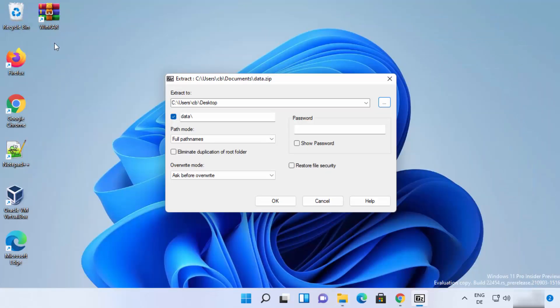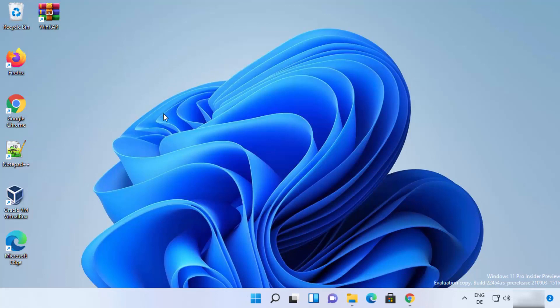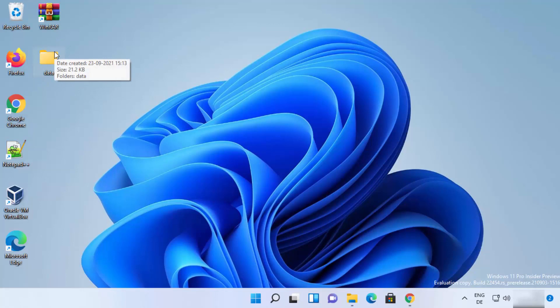Let me minimize this window so you can see the extraction here. When I click on ok, then this data folder is extracted in my desktop.